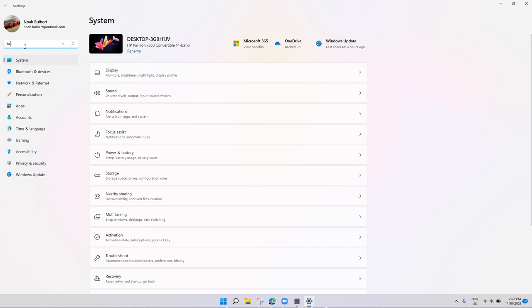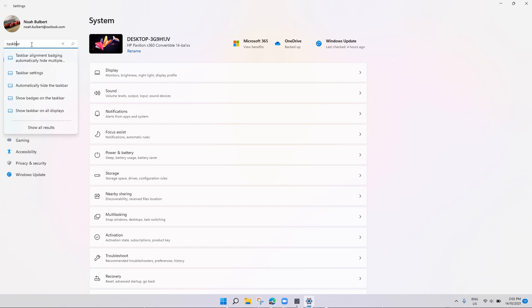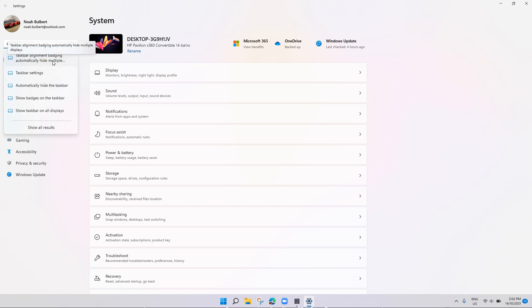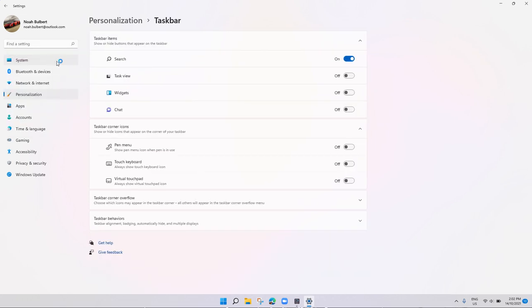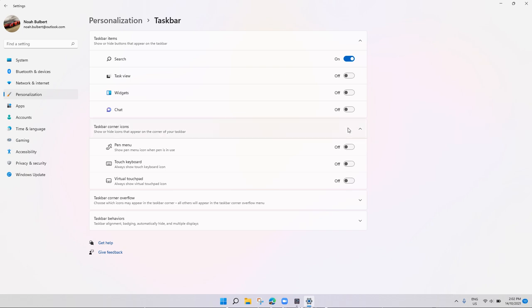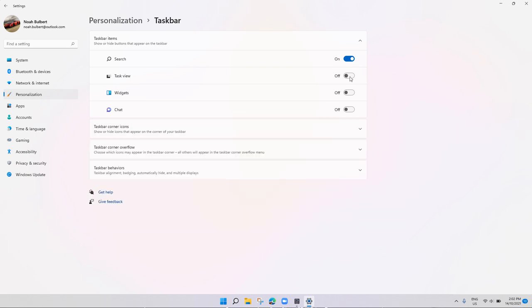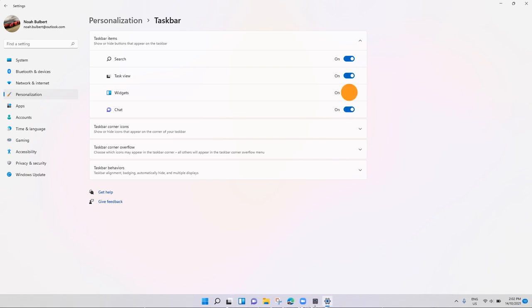So what you're going to do, you're going to search taskbar. And you can see which ones show in the taskbar, which ones you want to show in the taskbar here.